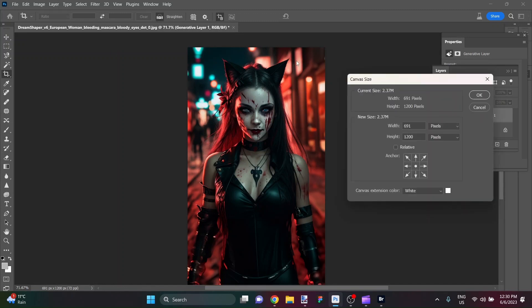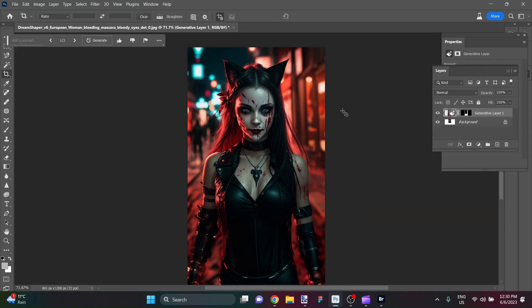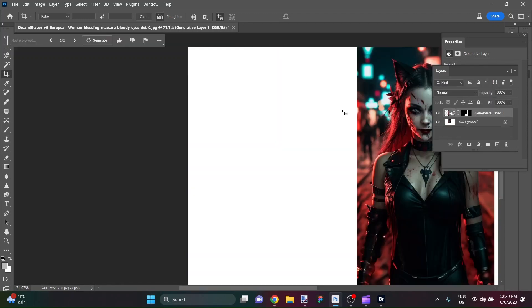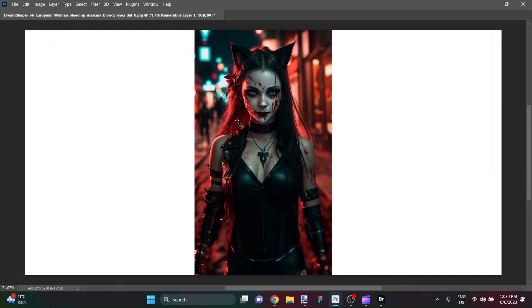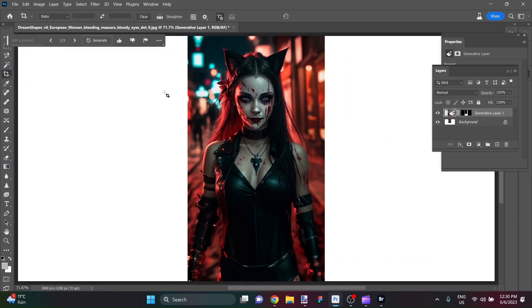I believe I made it 1200 so I'm going to go ahead and make this canvas 2400 pixels wide so that that's going to give us a full screen image here. Nice, let's see what we've got.